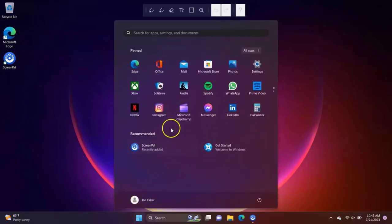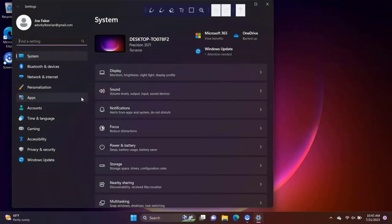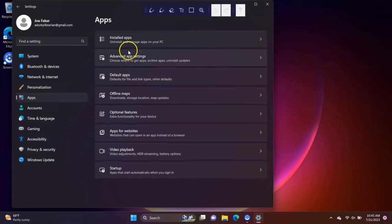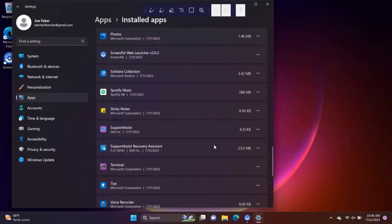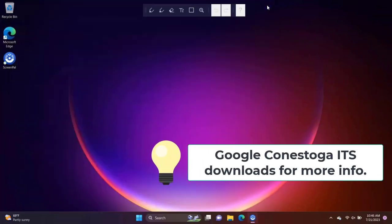Removing or uninstalling software is easy. Go to Settings and then click on Apps. Locate the app you want to remove. Click on the More Actions button and select Uninstall. Follow the prompts to completely remove the app. For more information on software downloads available to students at little or no cost, visit the Conestoga ITS Downloads page.